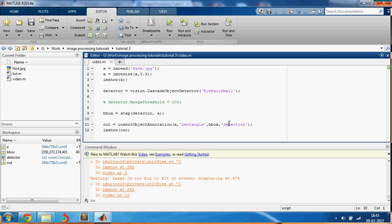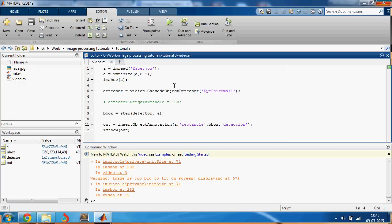That is pretty much all you need to know about face detection in MATLAB. This comes from the computer vision toolbox. I hope you enjoyed the video and you learned a lot. Thank you.